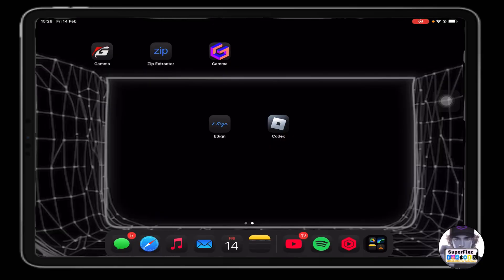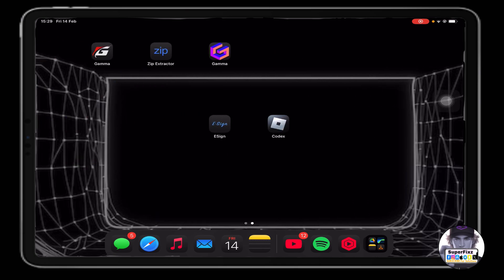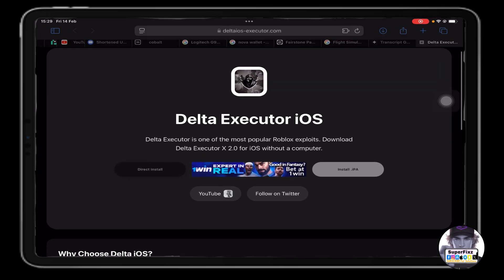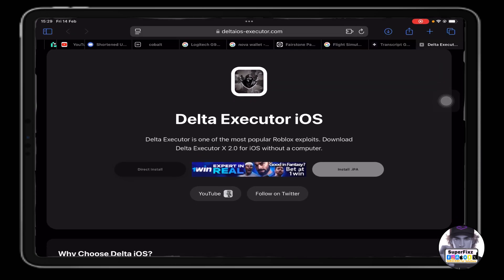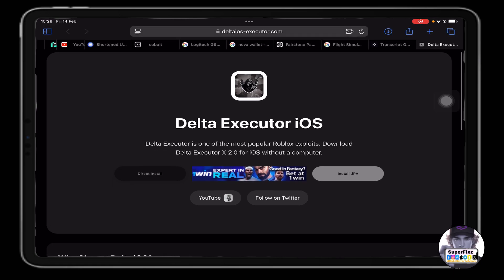How to install Delta executor without e-sign or without any IPA file installer. This is really simple. All you need to do is come to this website. Let me just thank skibitytack for making this possible — he's the owner of the website and he was the one who made this possible for us.